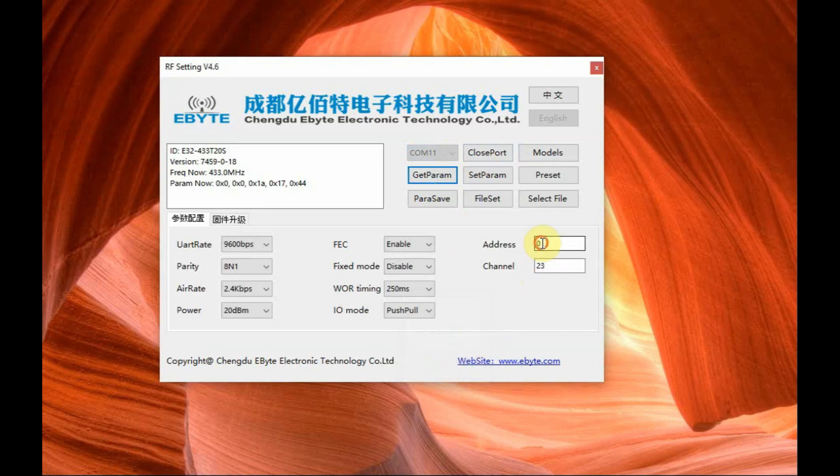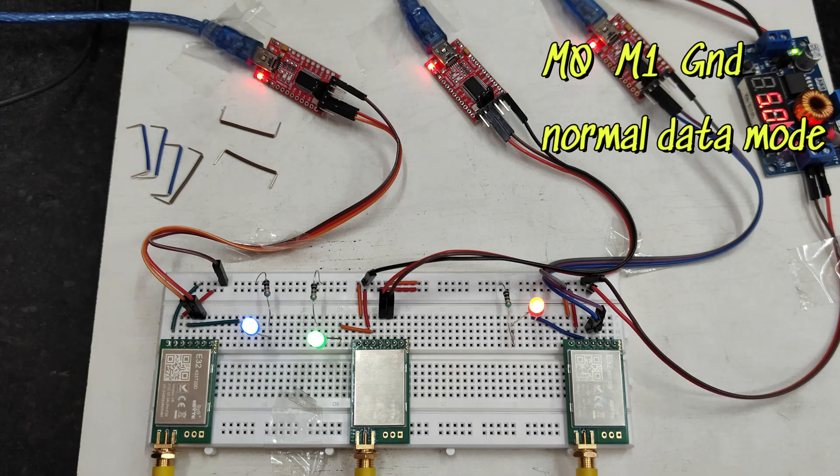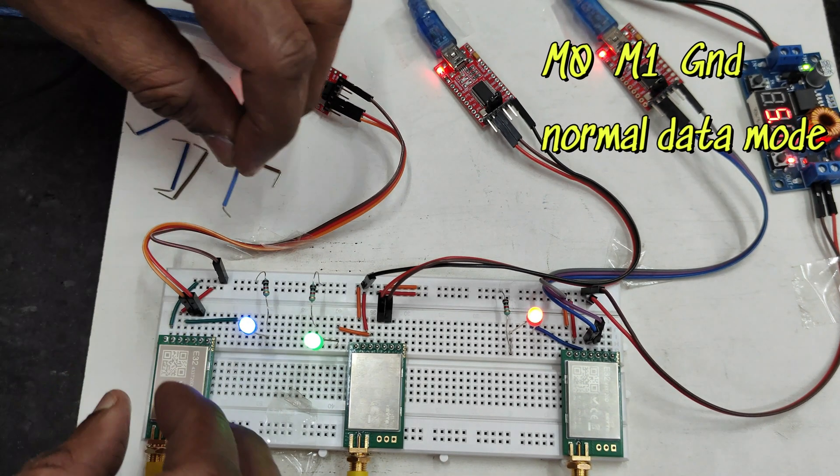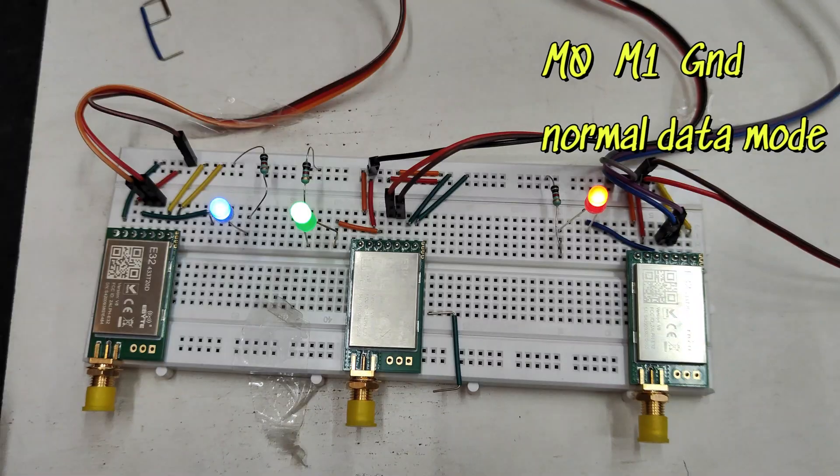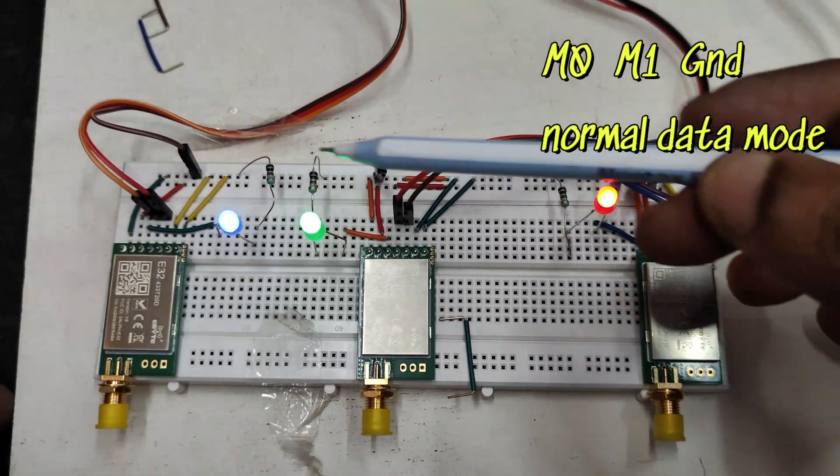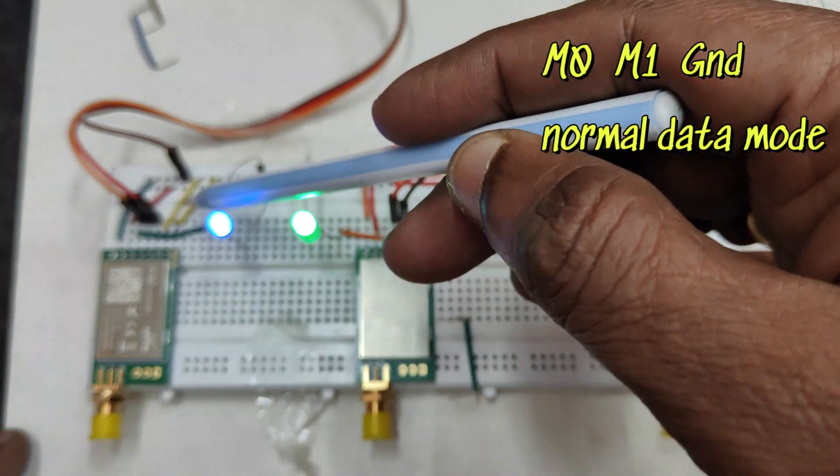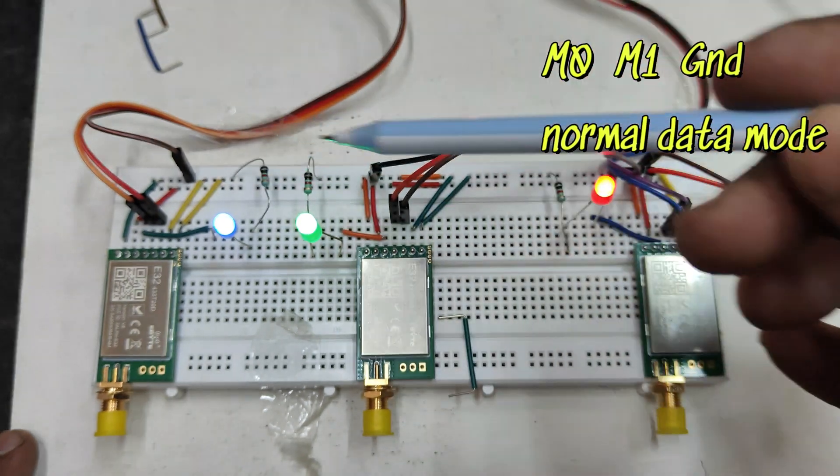So that is channel 23 and address is 0. Now let us test the transmission mode.